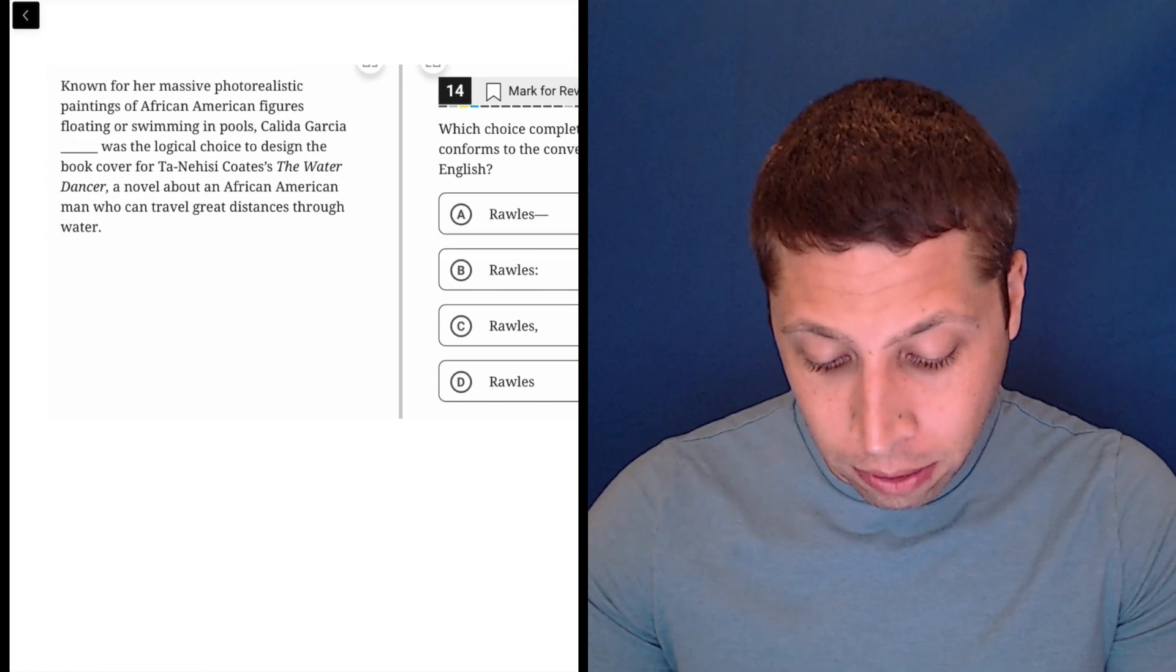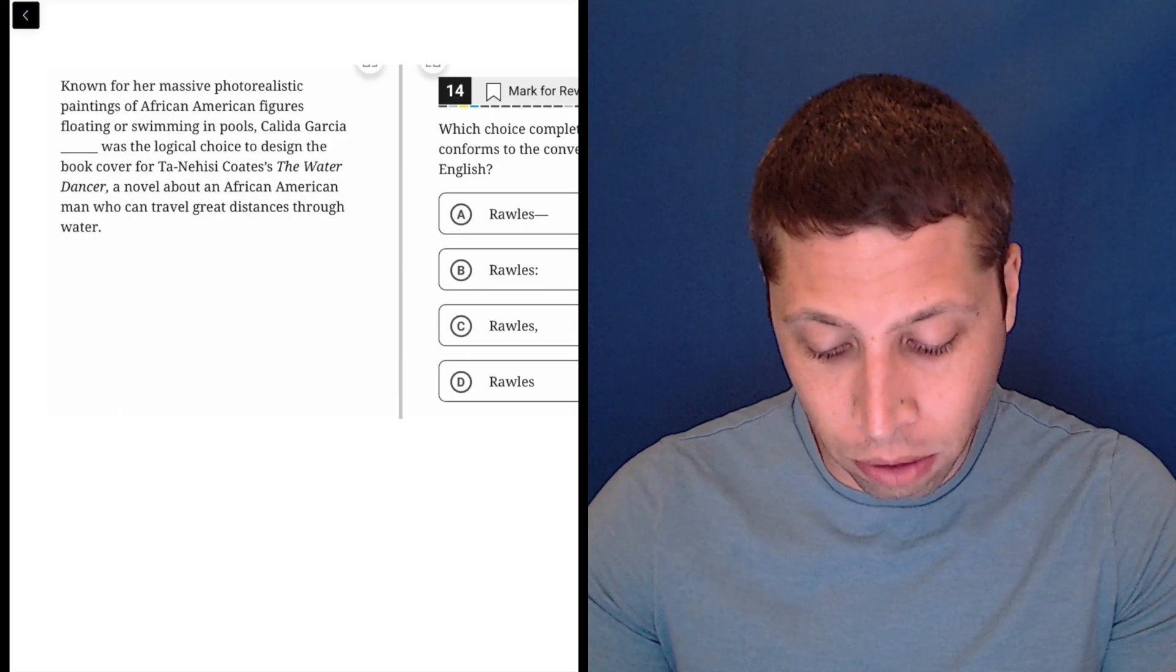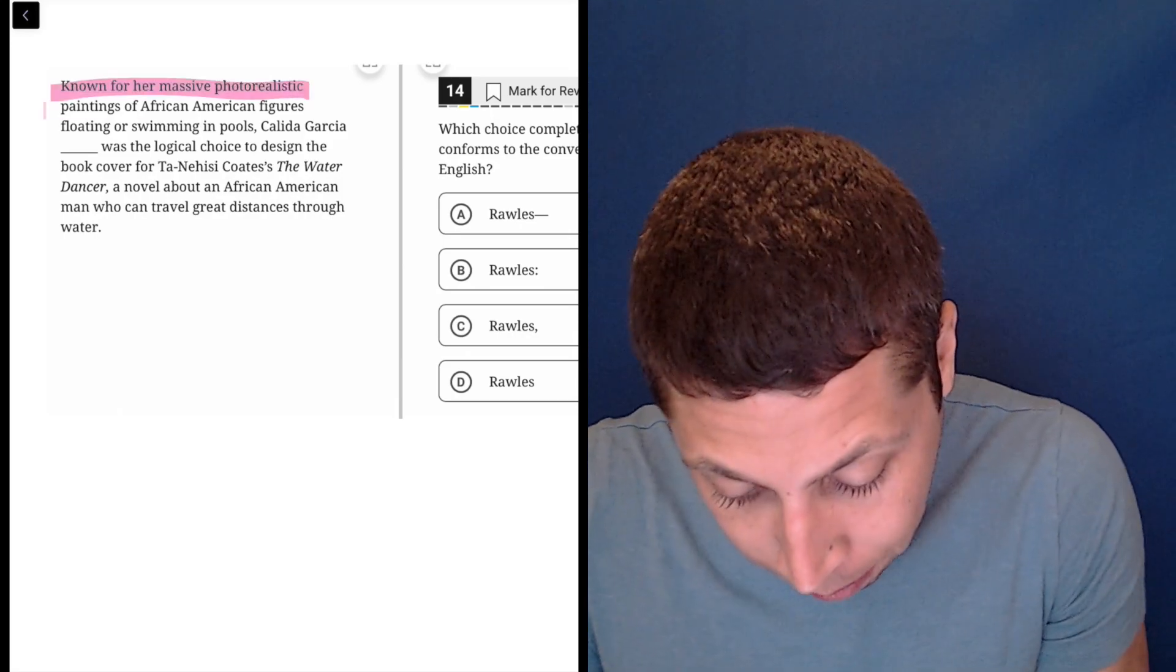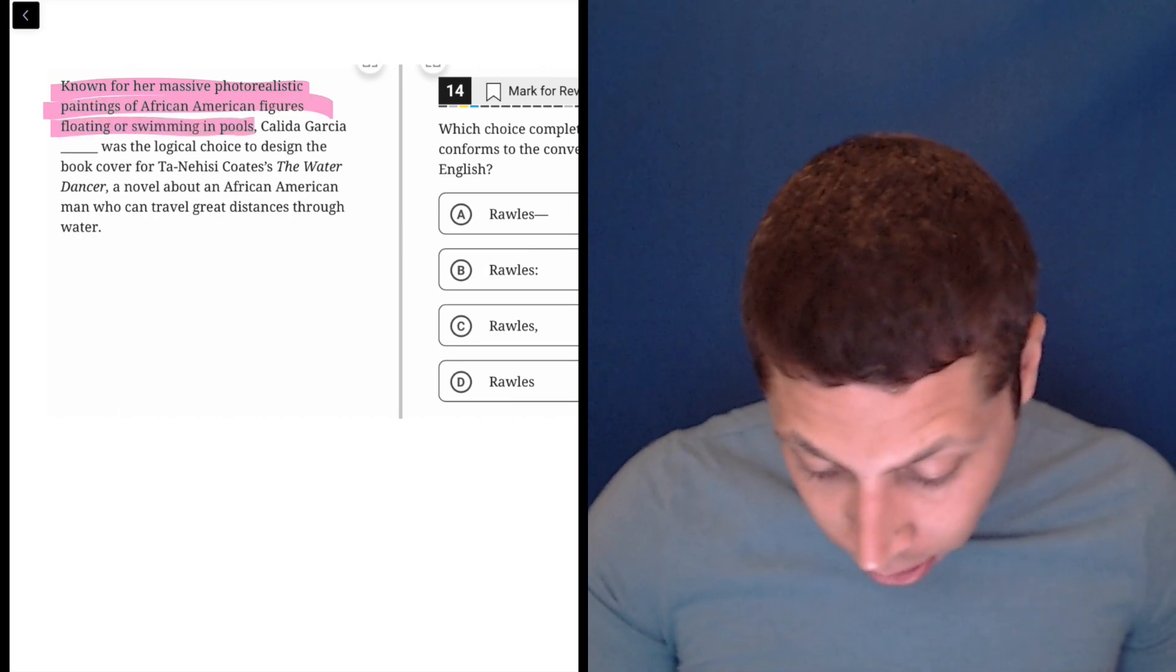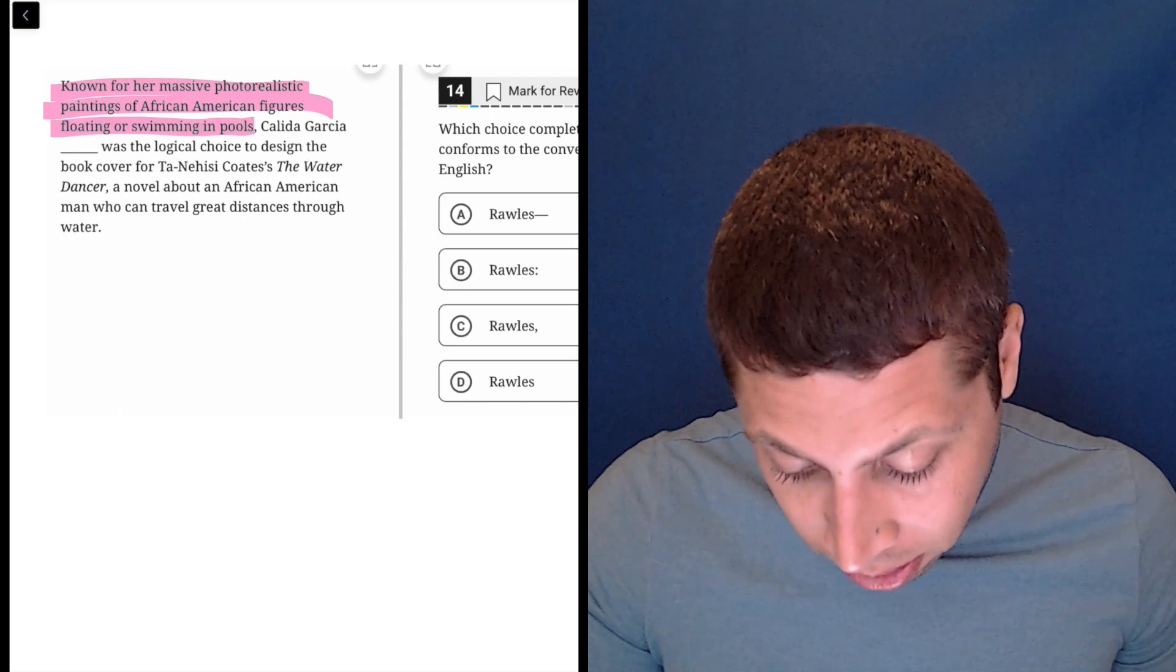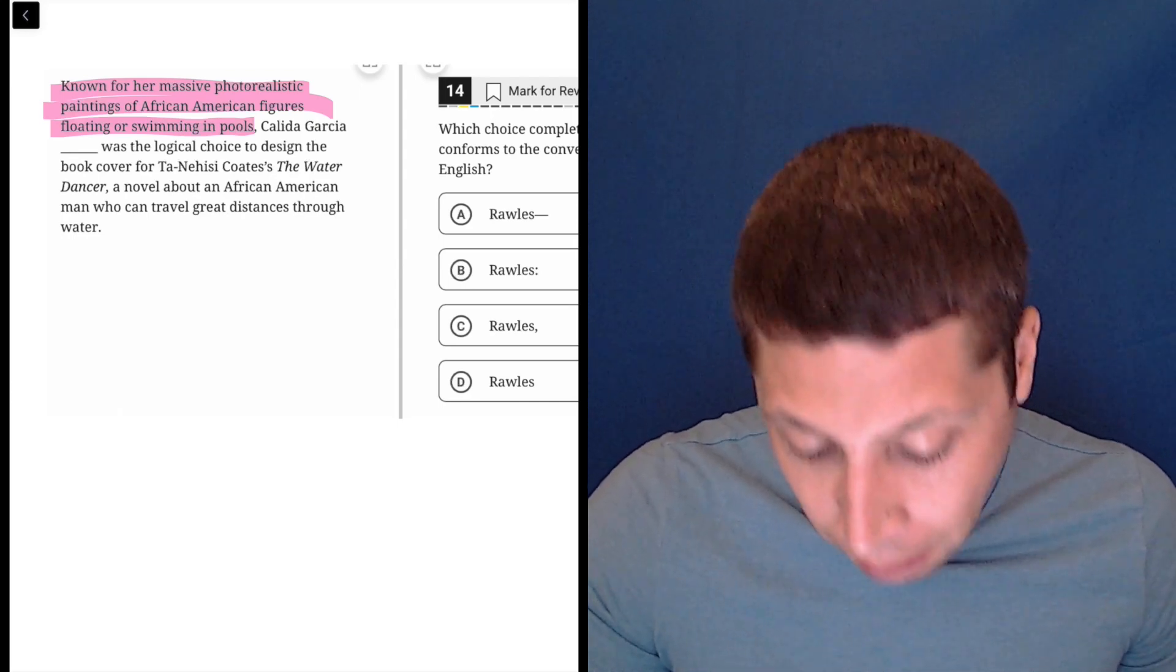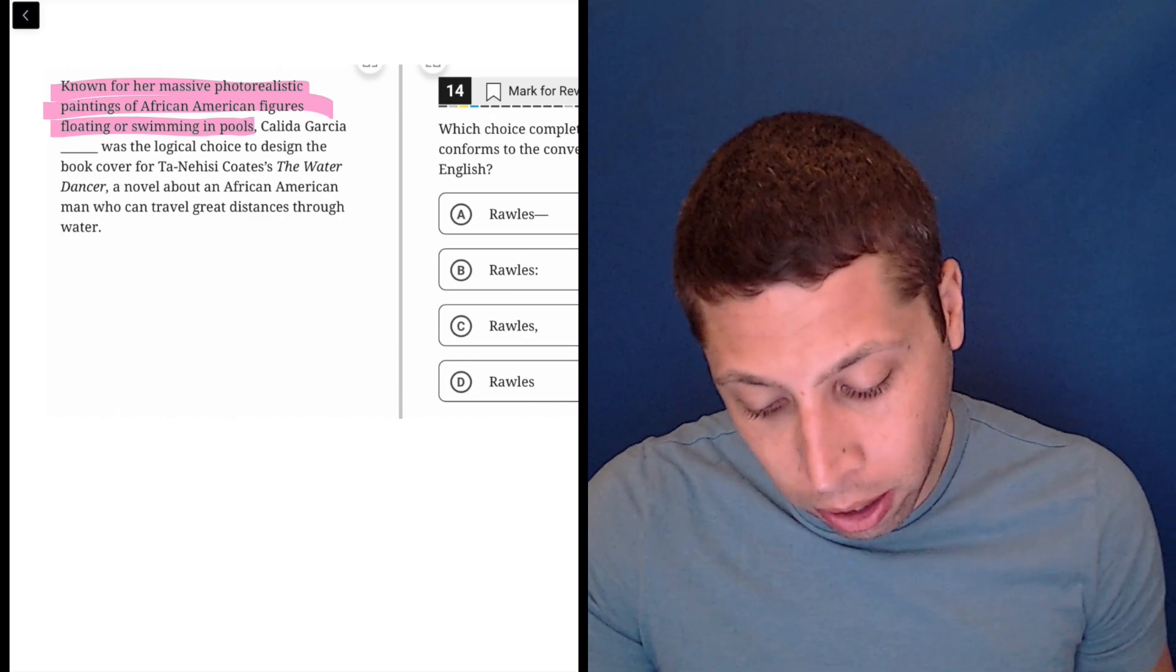Known for her massive photorealistic paintings of African-American figures floating or swimming in pools, clearly that's an intro, so I'm going to make it red, and Kalita Garcia Rawls was the logical choice to design the book cover for Tenehese Coates' The Water Dancer, a novel about an African-American man who can travel great distances through water.